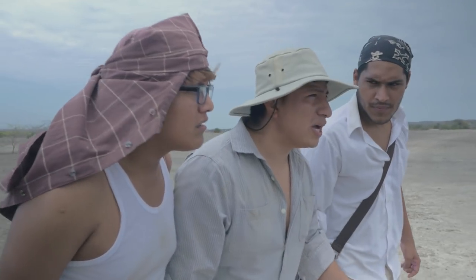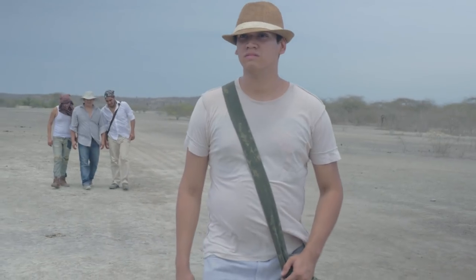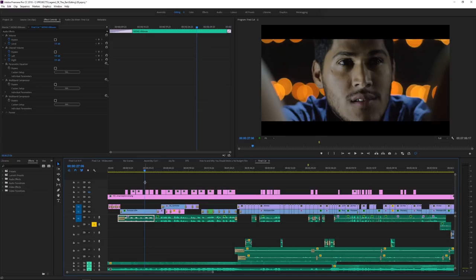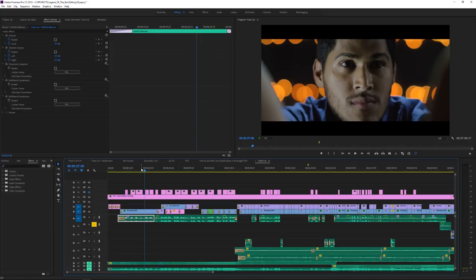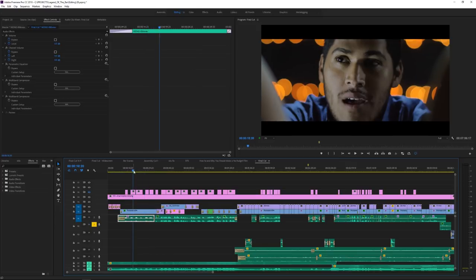What I mean by that is basically when you start working on your film or your video and you start editing it, I think it's very important to just be organized. Because if not, then later on trying to fix that is going to take up a lot of time.